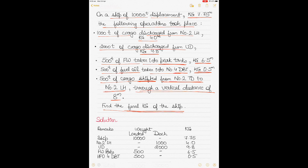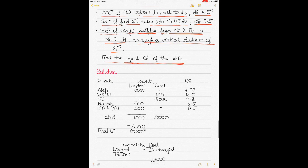Find the final KG of the ship after all loading, discharging, and shifting. Note that the center of gravity position is denoted from the keel (called KG), but also from the aft perpendicular (called AG) and from midships (called HG). We won't cover AG and HG today — those will be discussed when we cover hydrostatic tables in future videos.